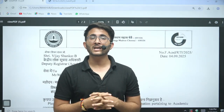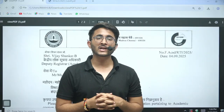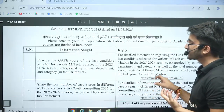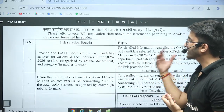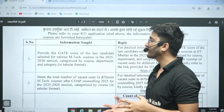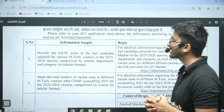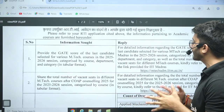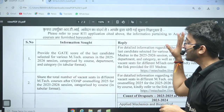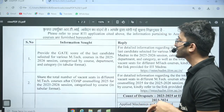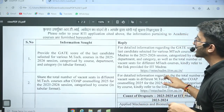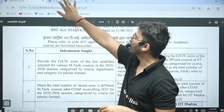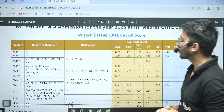We applied one RTI on your behalf and collected the information on how much GATE scorecard is required for various selected M-Tech courses, the last candidate selected for various M-Tech courses, and other information. Today we will focus on the GATE cut-off only.